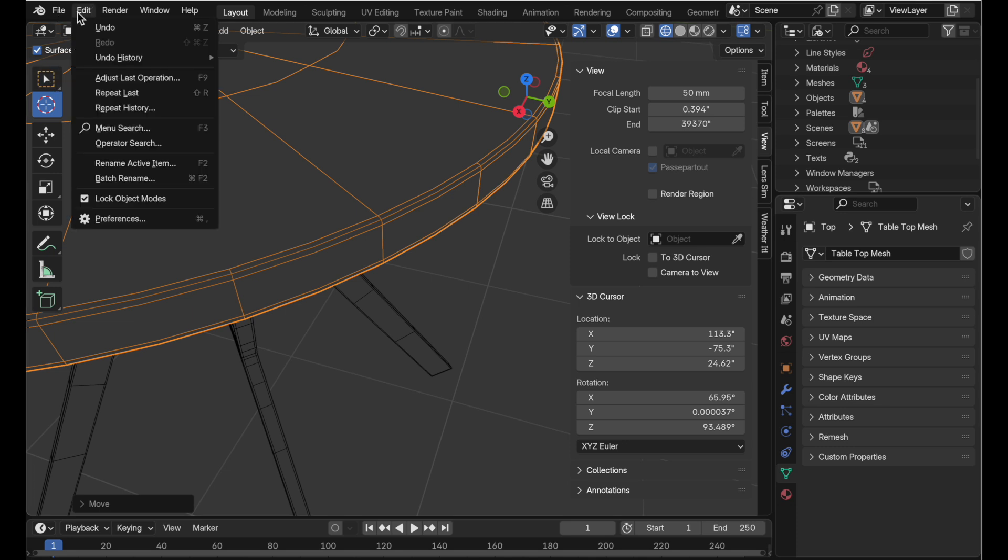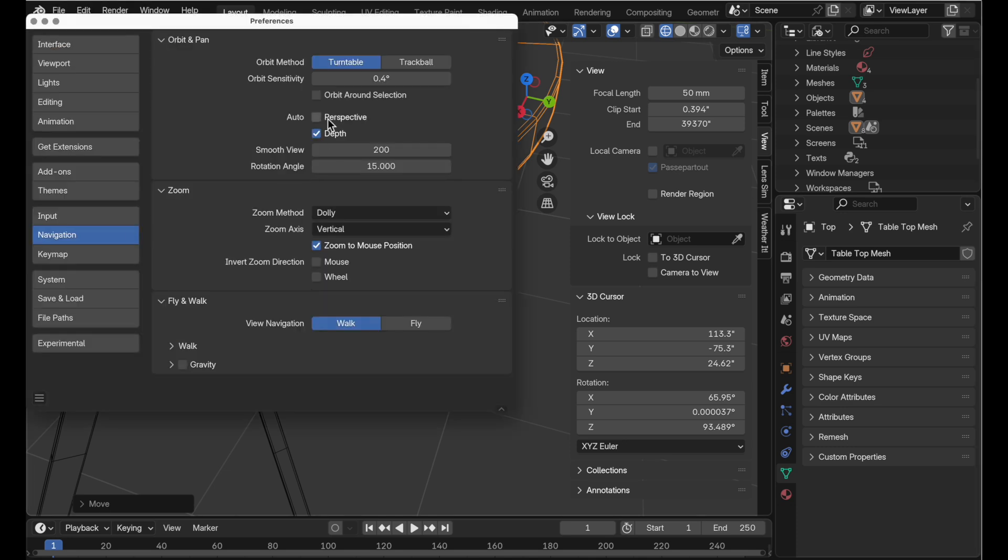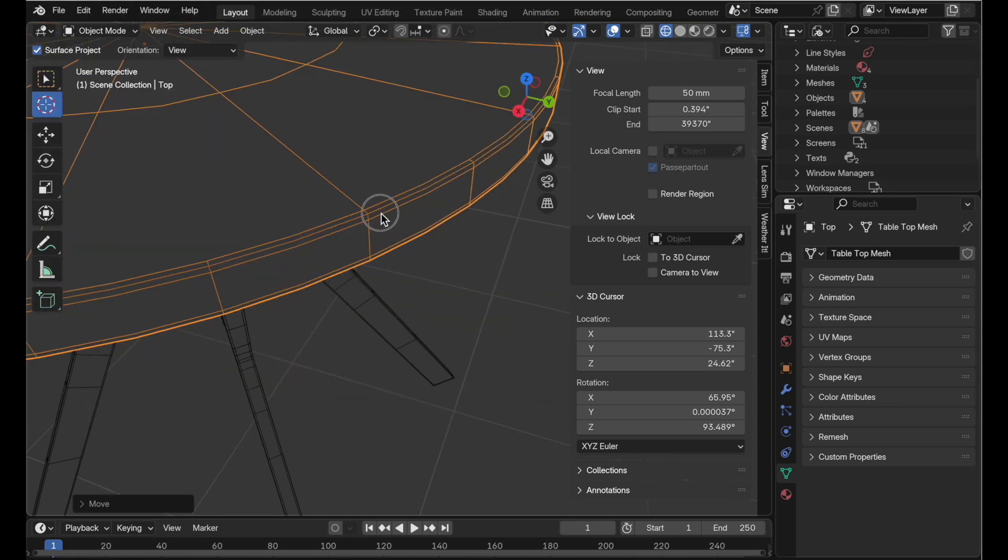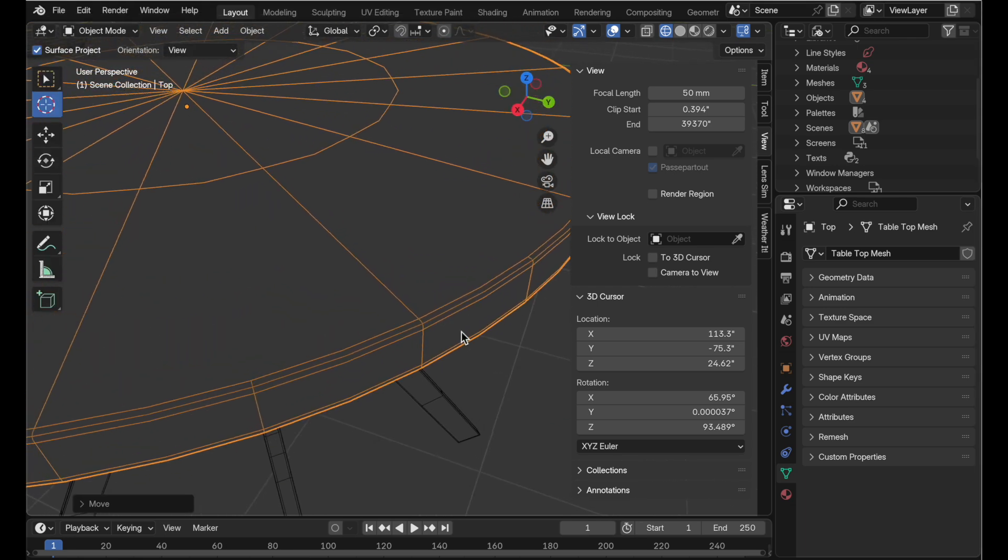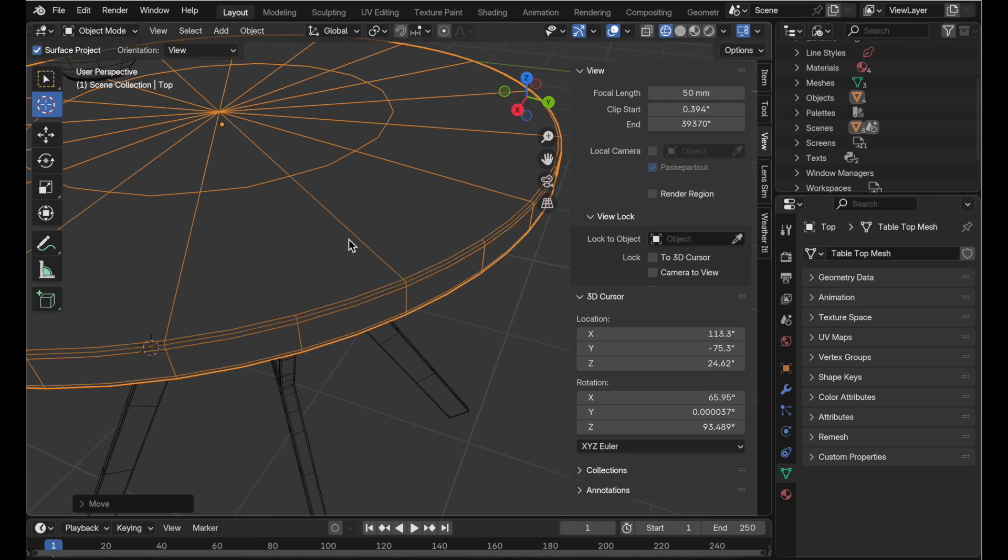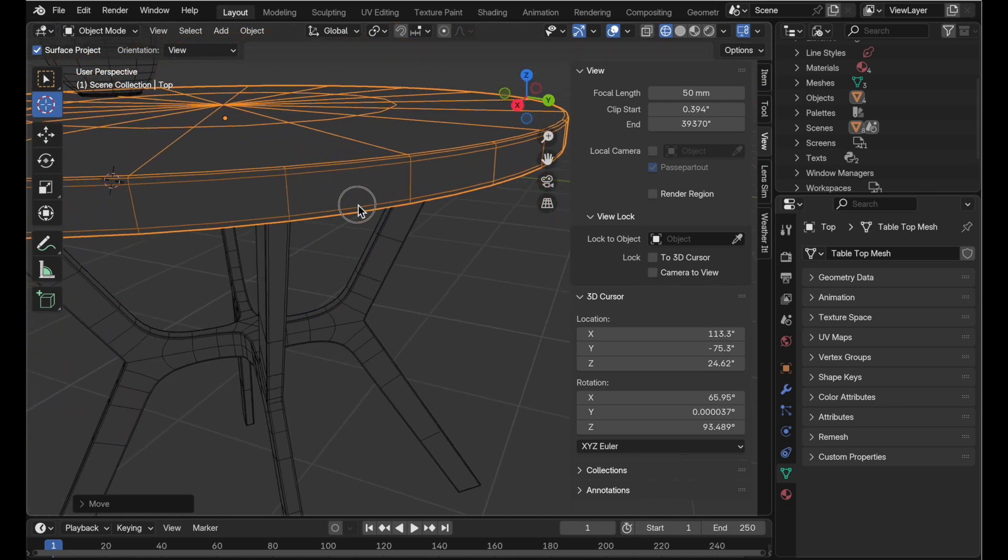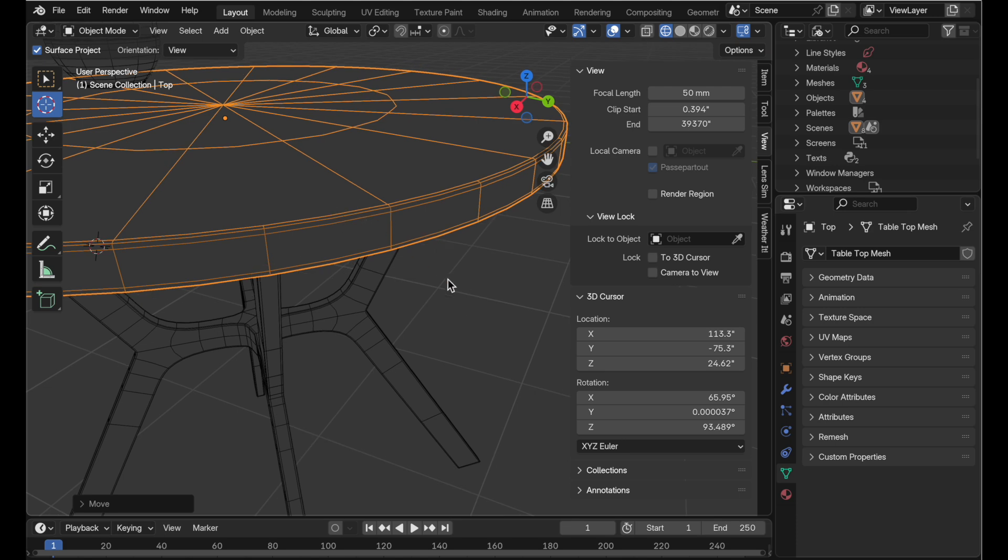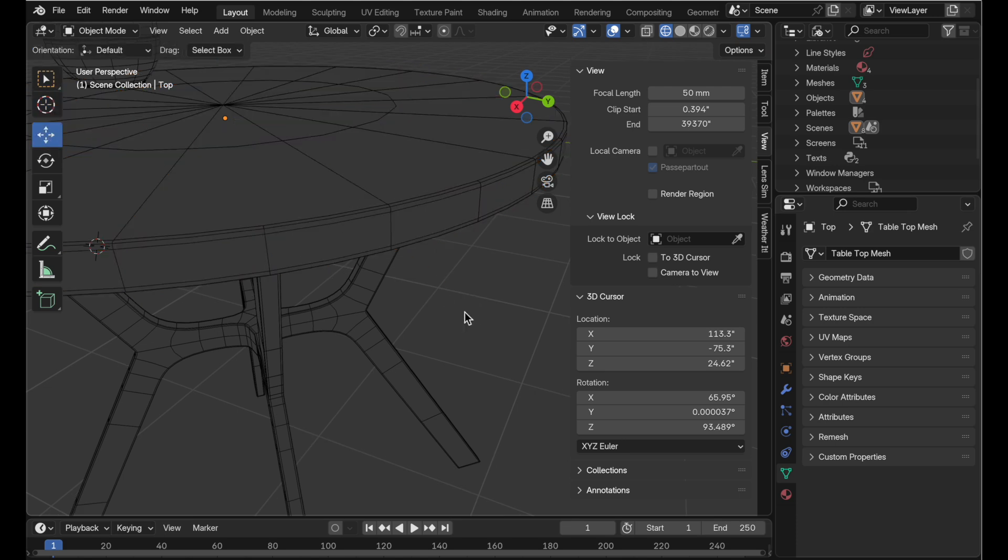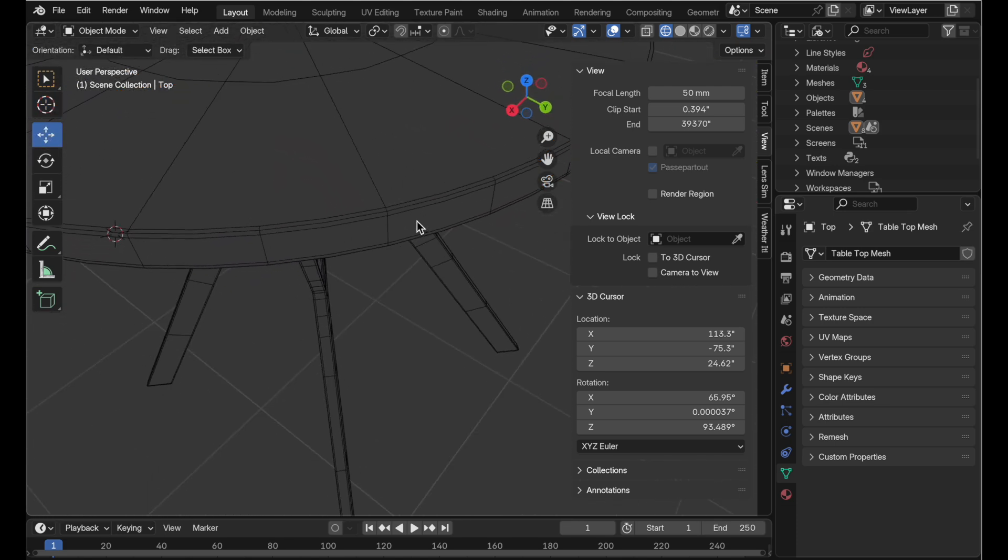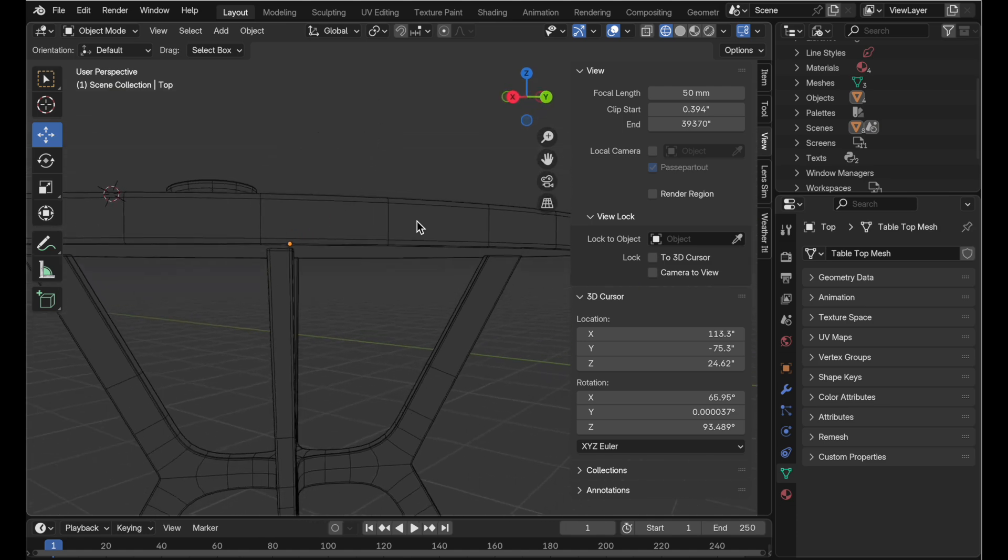So for instance if we come back underneath preferences here we can re-enable orbit around selection in addition to the depth function and that will mean when you have an object selected or an element selected in an edit mode the view pivot will still continue to be around those elements until you deselect and then pivot falls underneath the mouse point.